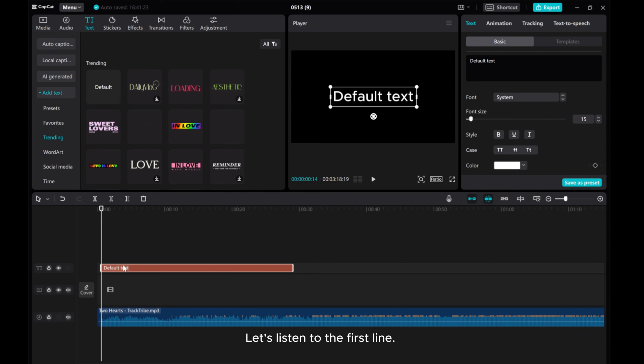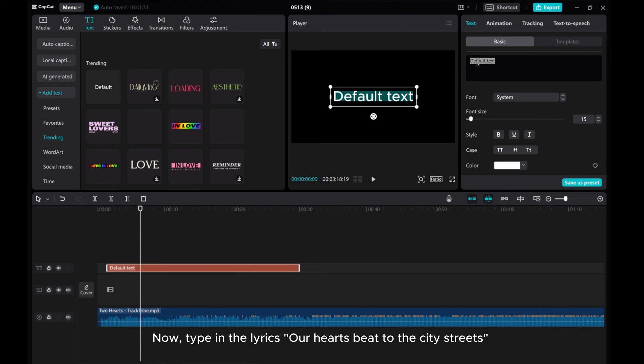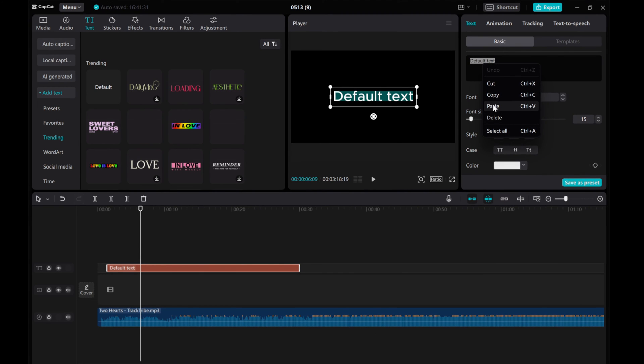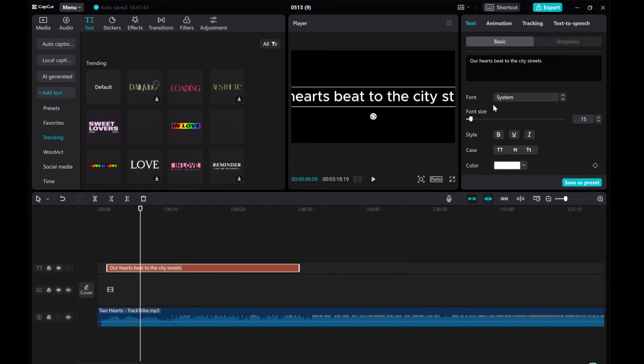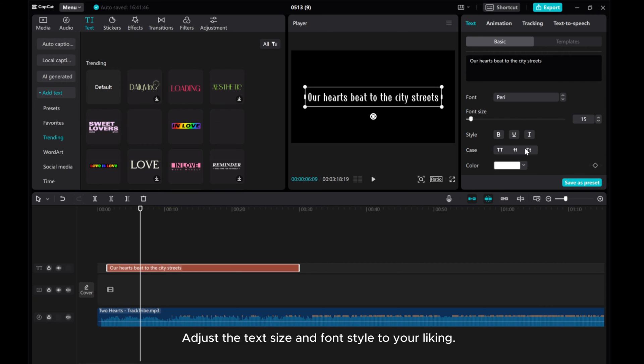Let's listen to the first line. Now type in the lyrics our hearts beat to the city streets. Adjust the text size and font style to your liking.